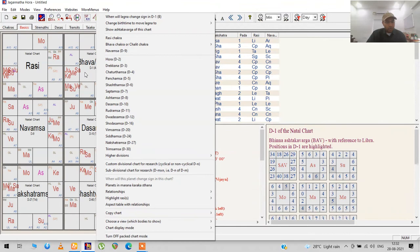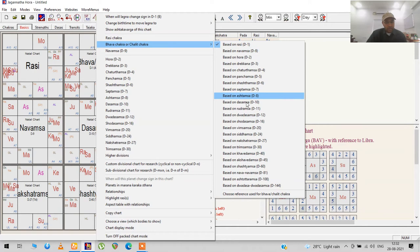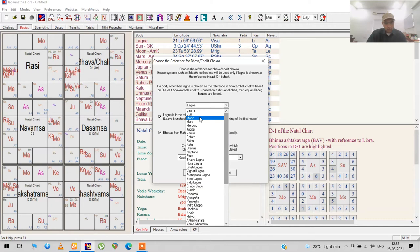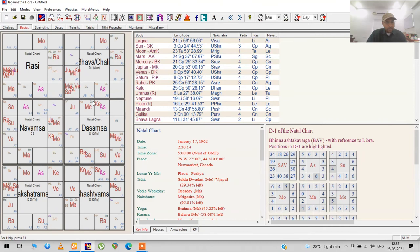There's also another option in the Bhava chart where you can see it based on taking the Moon as the ascendant degree, or choosing the reference used for the Bhava chart as any planet. The general way is using the lagna, but if you want to use any other point like the Moon, see where the houses lie from the Moon. It takes the Moon as the ascendant and calculates everything.